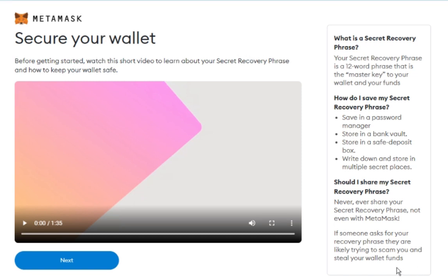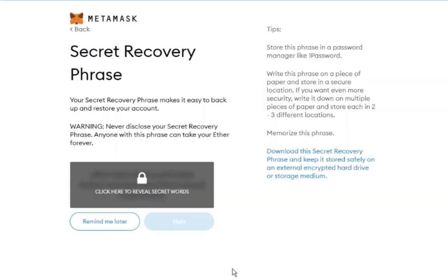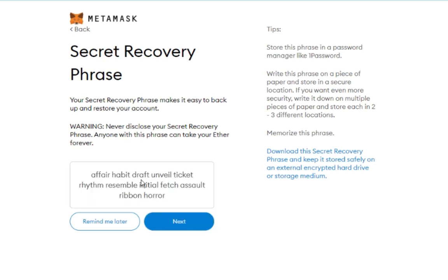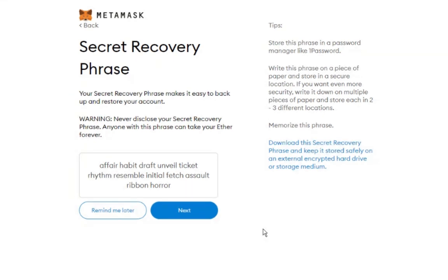After watching the video, click Next. You will then click on the padlock symbol to reveal your Secret Recovery Phrase. To be clear, make sure you write it down, store it in a password manager, and even try to memorize it. You will need this Recovery Phrase each time you add your MetaMask to a new device or browser.